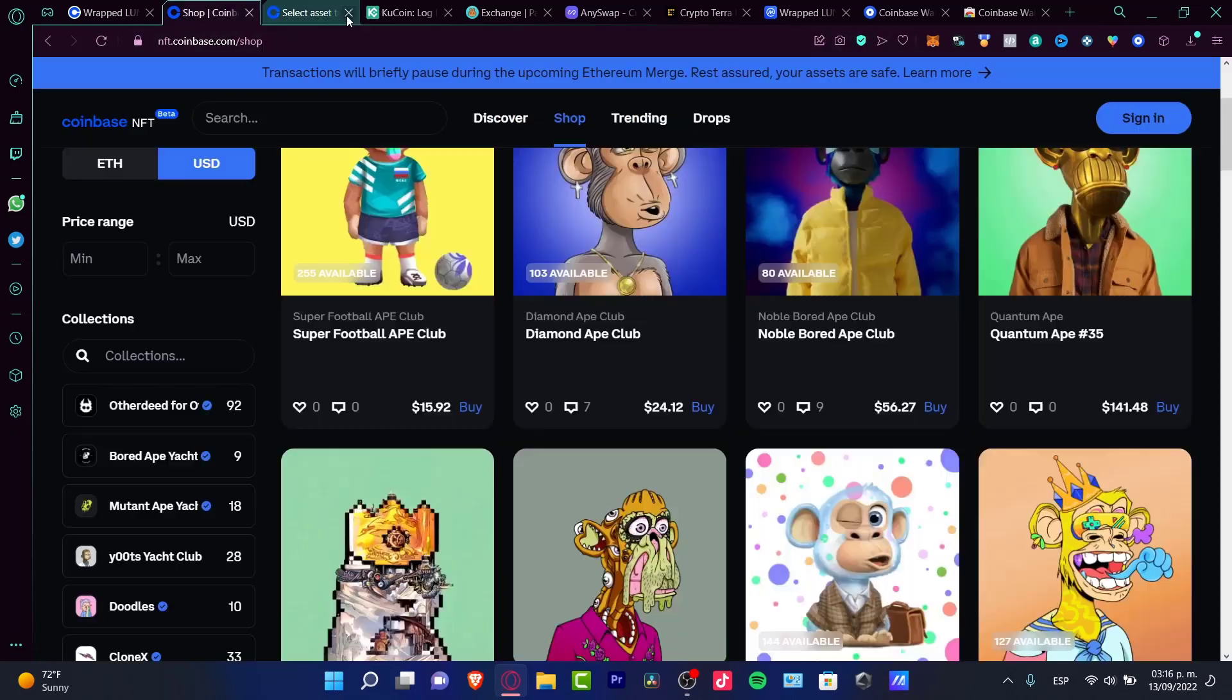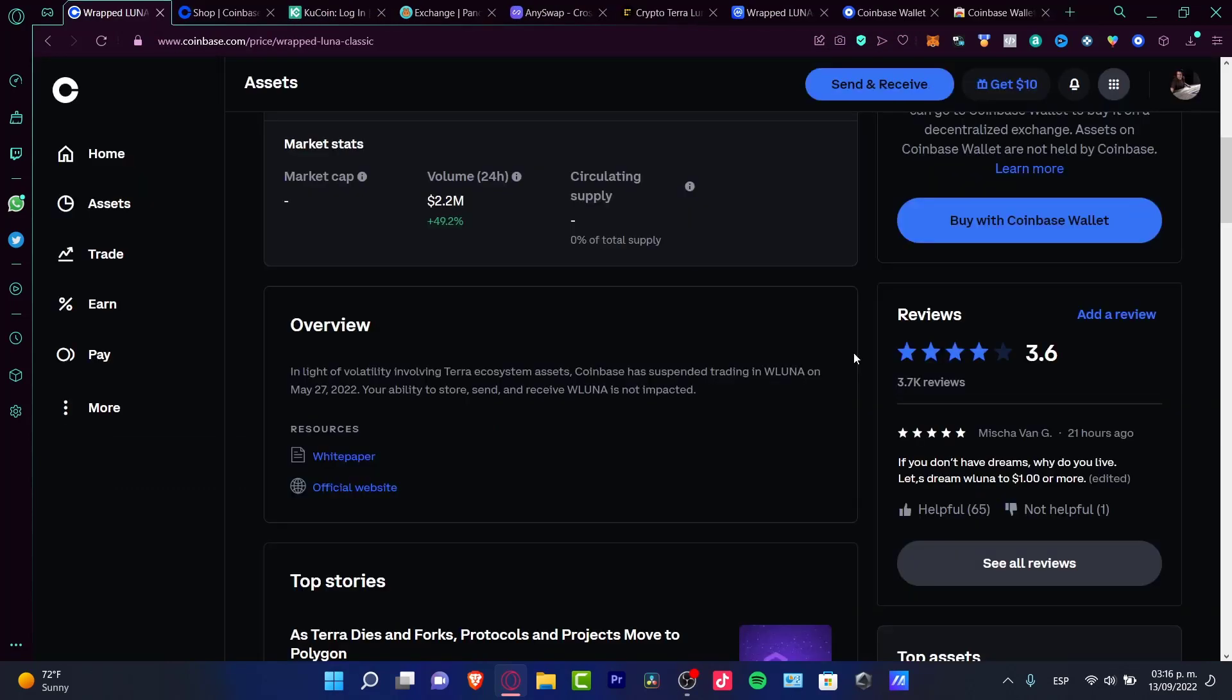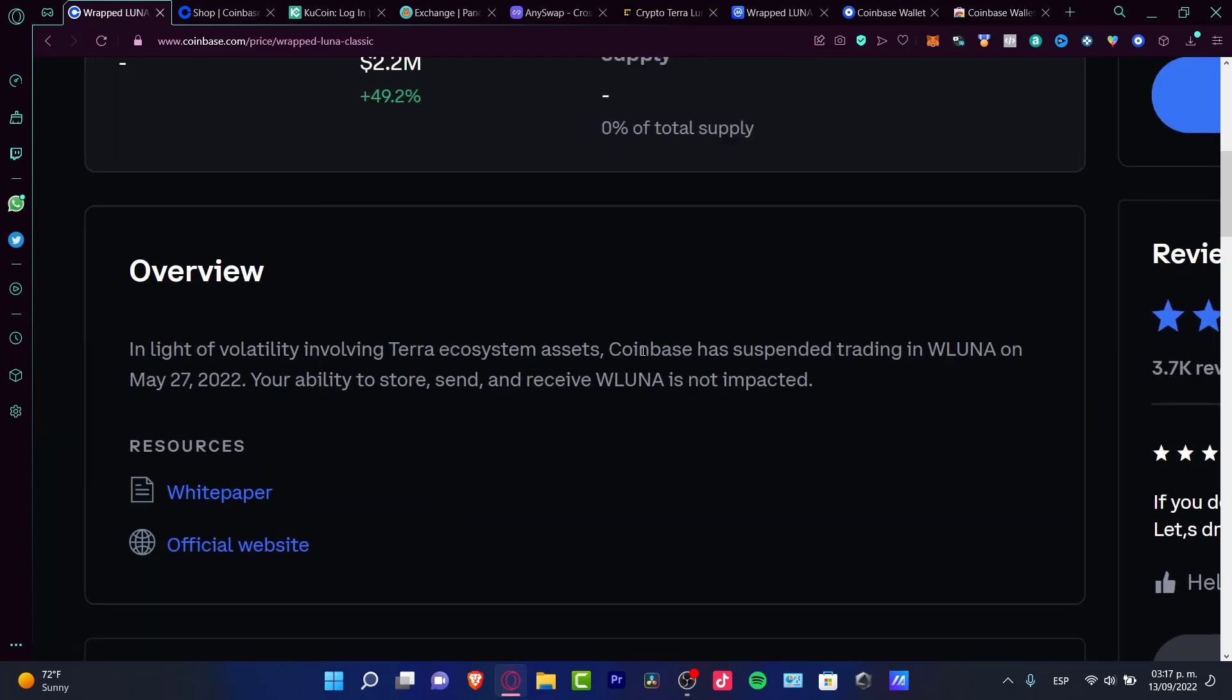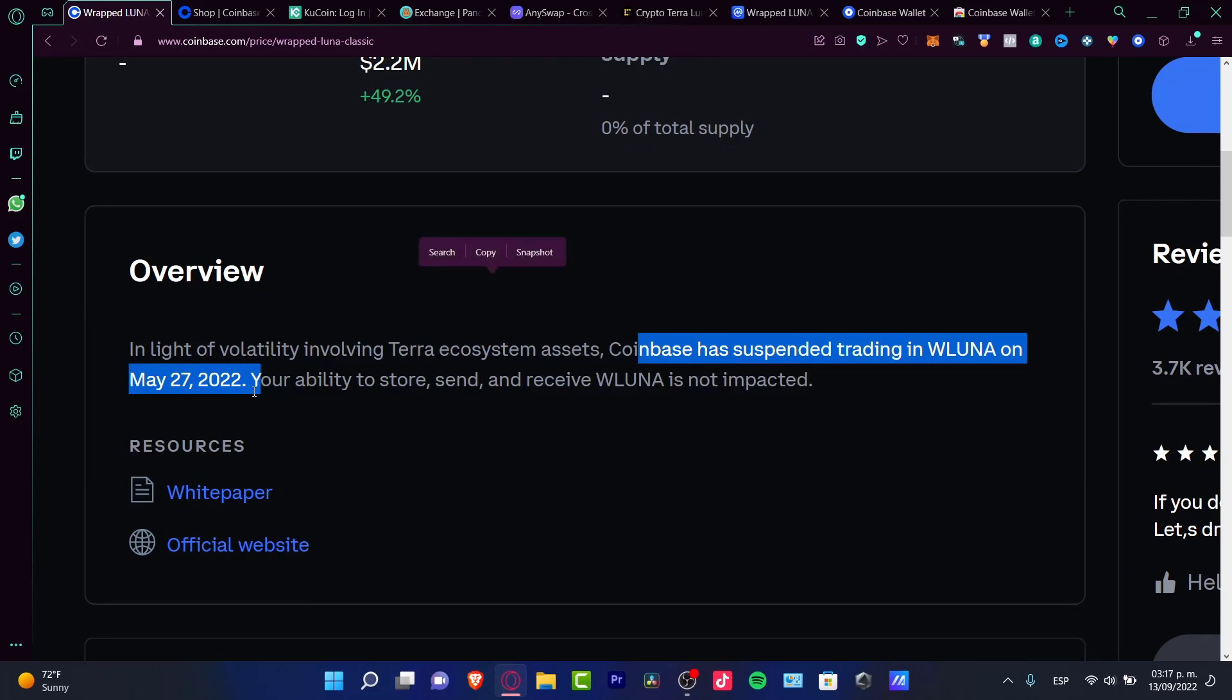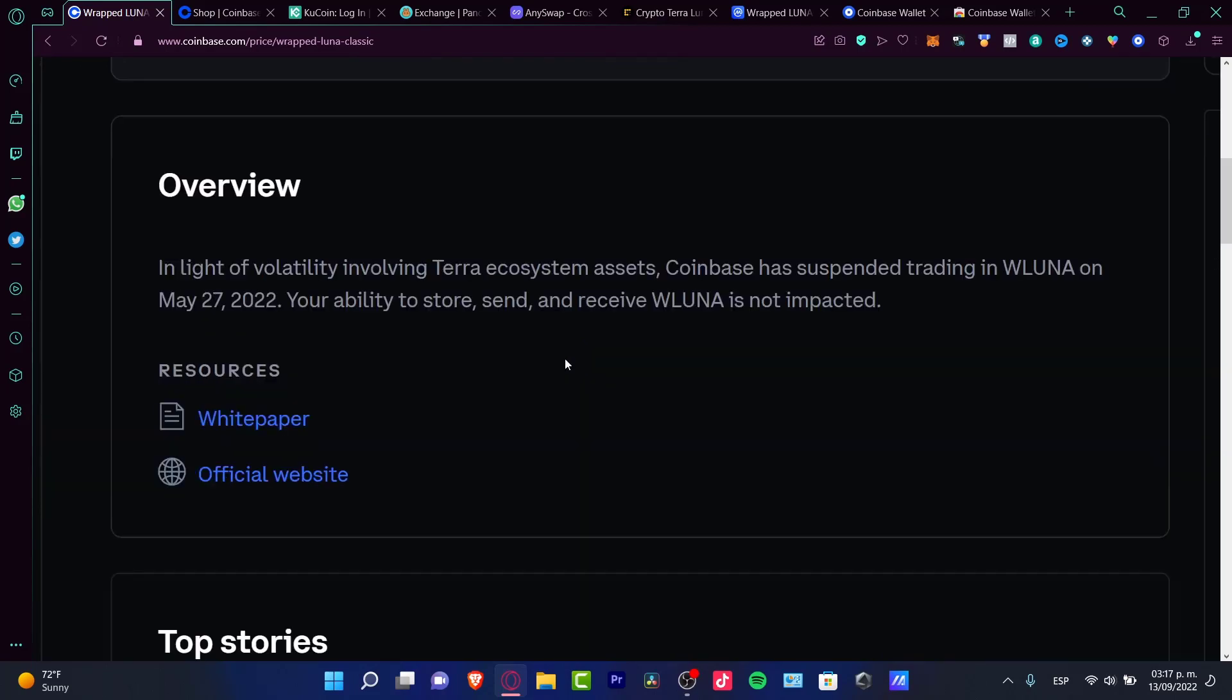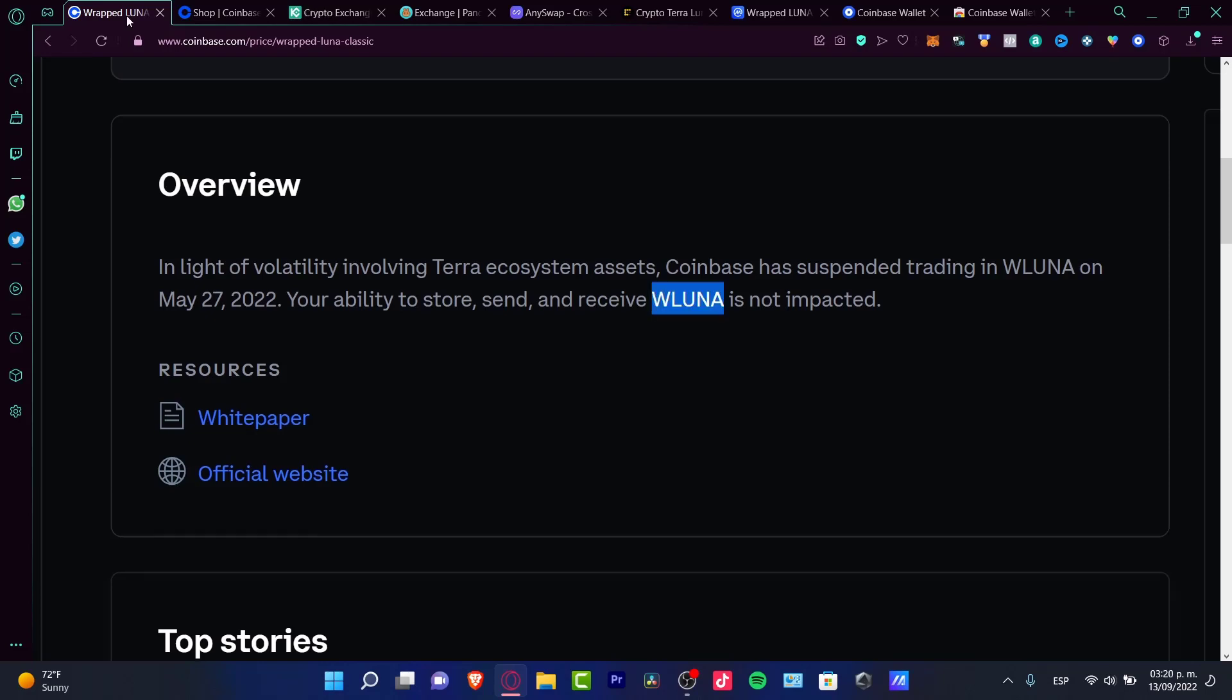It's just a matter of waiting to see how the Terra ecosystem assets become available again. Coinbase suspended trading of Wrapped Luna on May 27, which was almost four months ago. It's just a matter of seeing what can be done with Terra ecosystem assets.